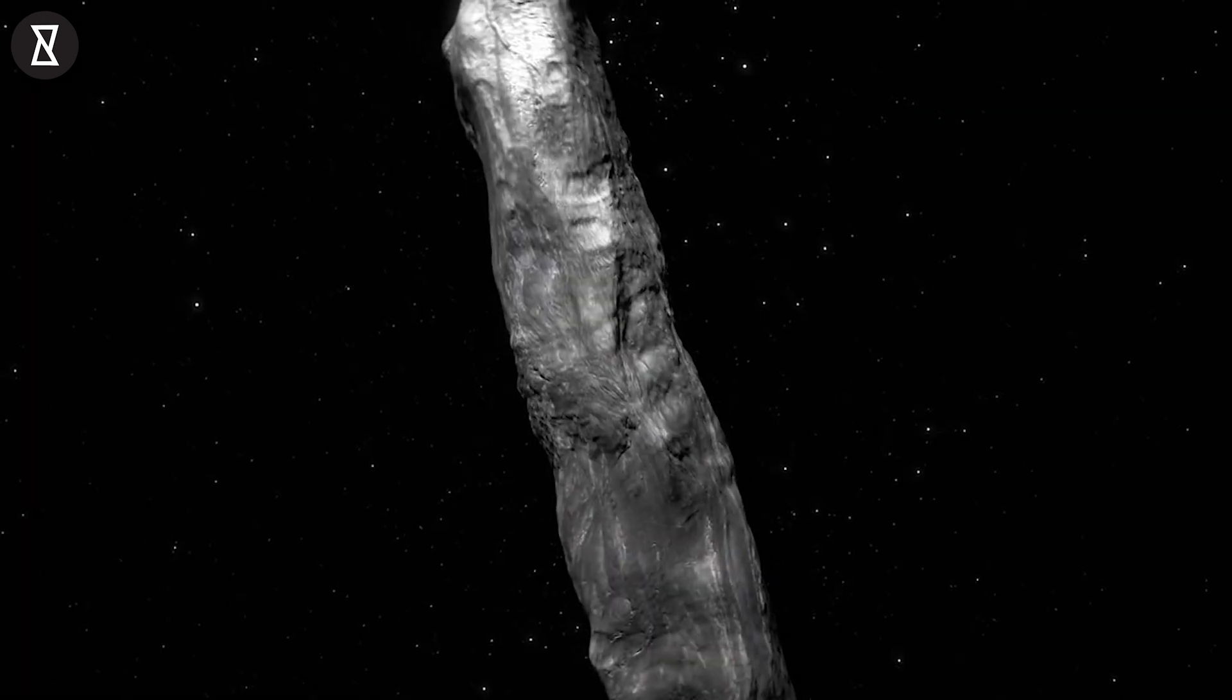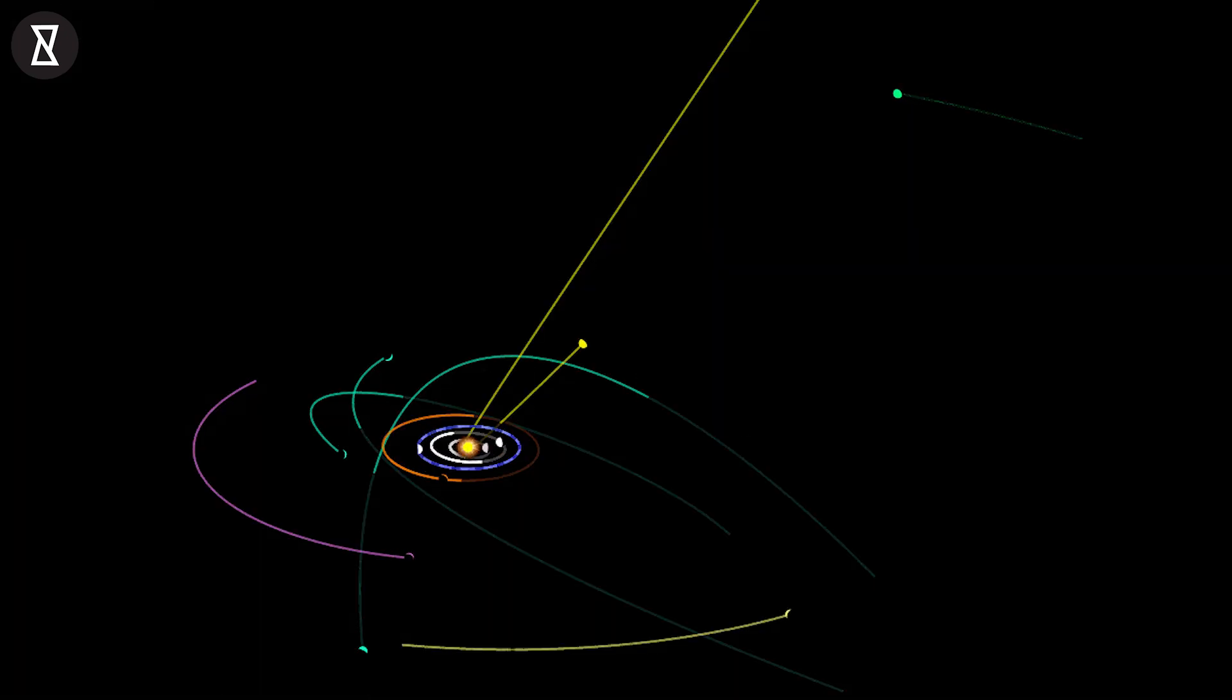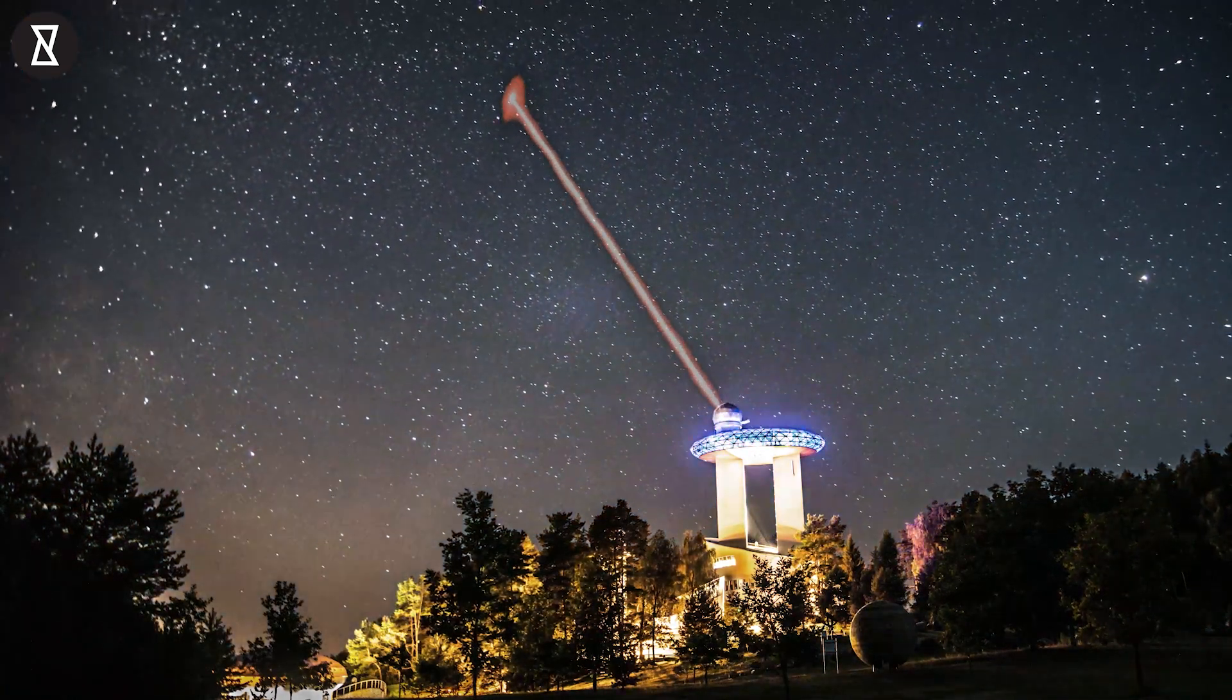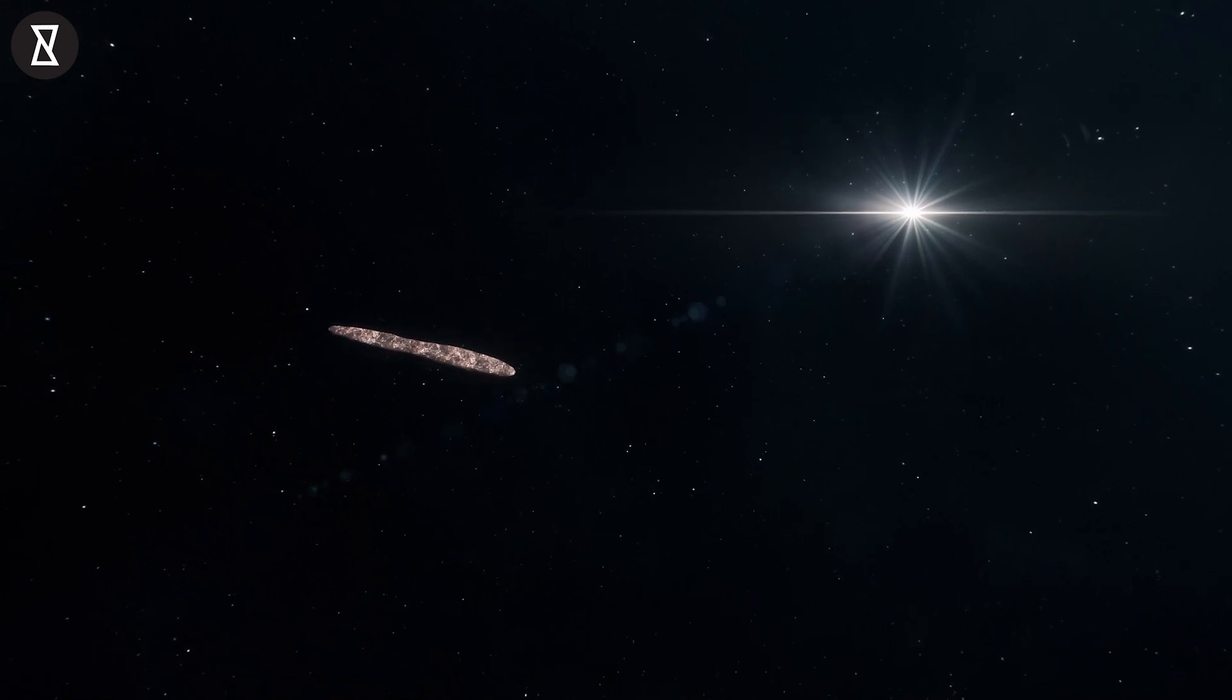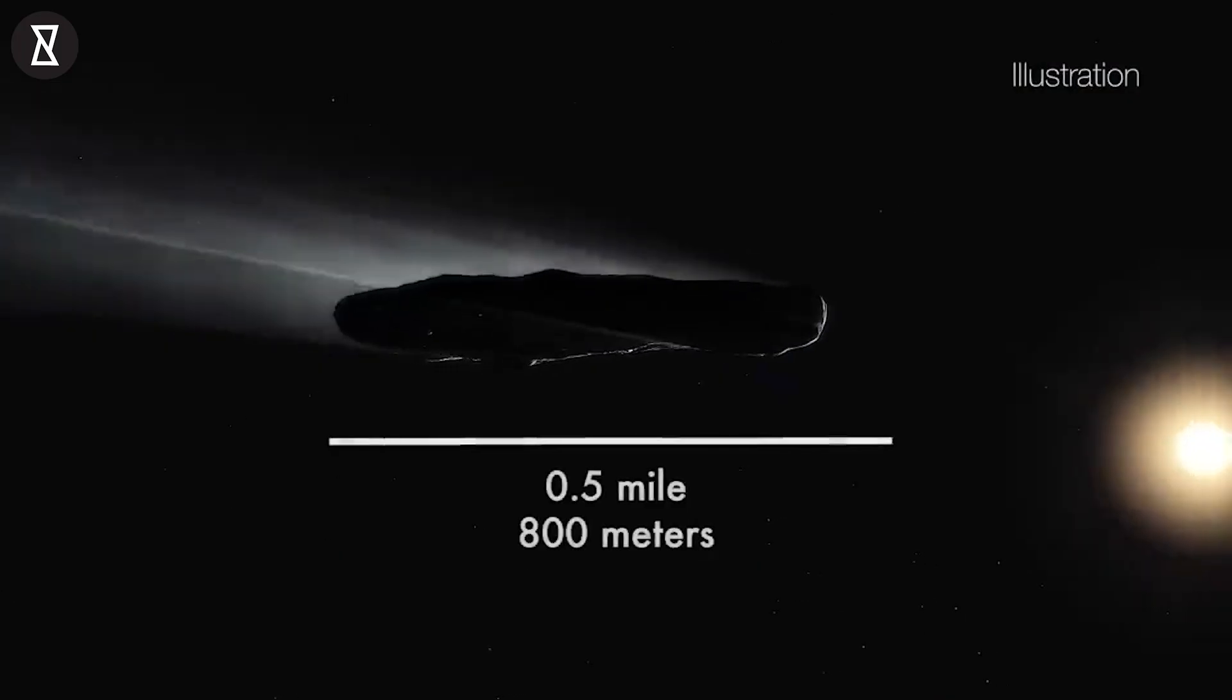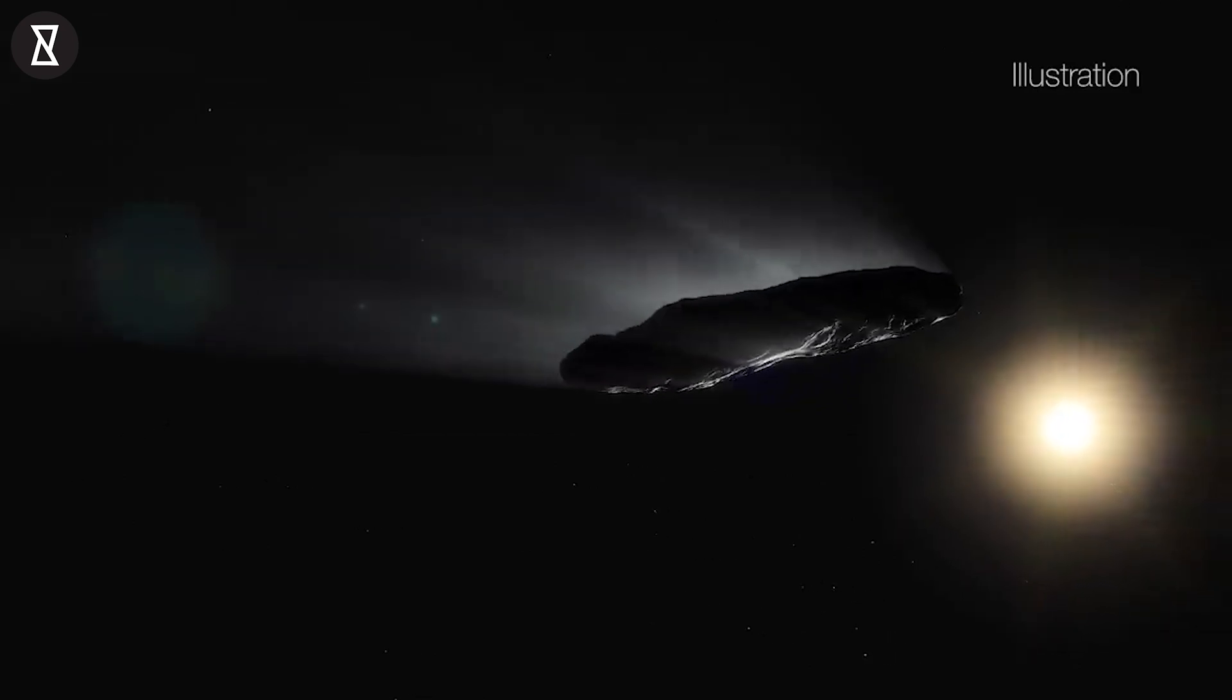Shaped like an elongated cigar, by the time it was spotted it had already zipped by our own sun, performed a slick hair pin turn, and begun hurtling off in another direction. Two things in particular fixated scientists. The first was its mysterious acceleration away from the sun, which was hard to reconcile with many ideas about what it might have been made of. The second was its peculiar shape, by some estimates. It was ten times as long as it was wide.